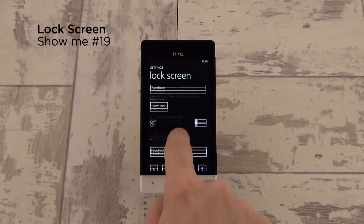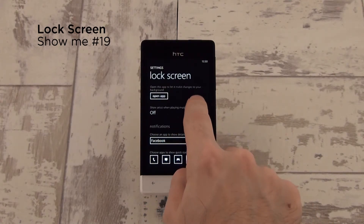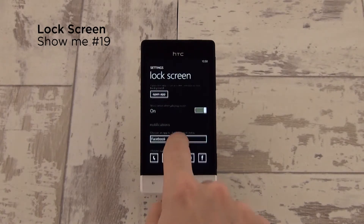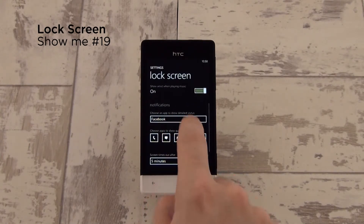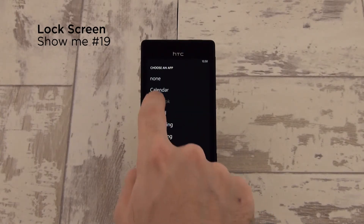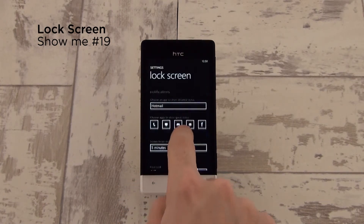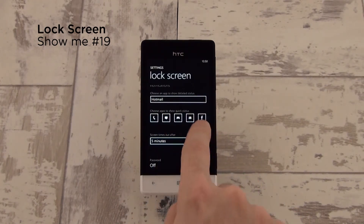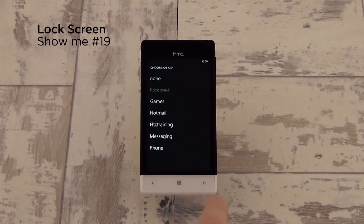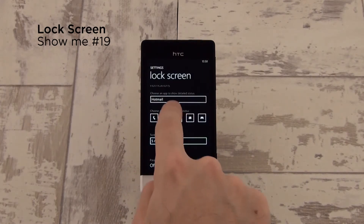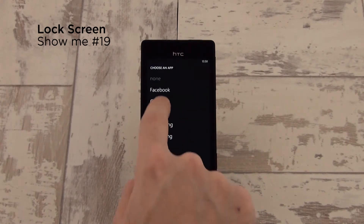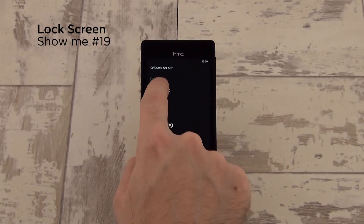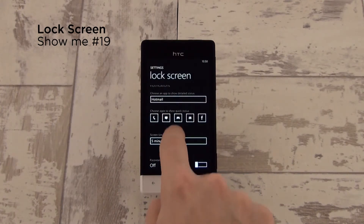Also in the lock screen options, you can now turn on artist information whilst playing music on your lock screen, and you can also choose your app to have detailed information on the lock screen, as well as customizing these little shortcuts so that you can have quick status information from all of these different applications, including third-party apps like Facebook.